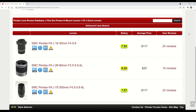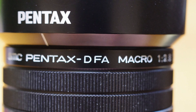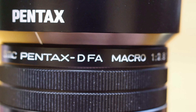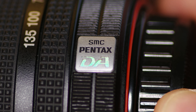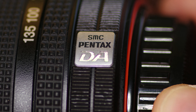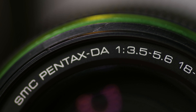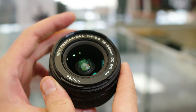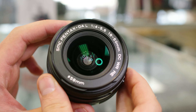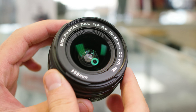FAJ represents an auto-aperture autofocus lens minus the aperture ring. DFA is a digital full-frame auto-aperture autofocus lens. DA is a digital but crop sensor lens with auto aperture and autofocus. DAL is the same as DA, but is lighter and more affordable.